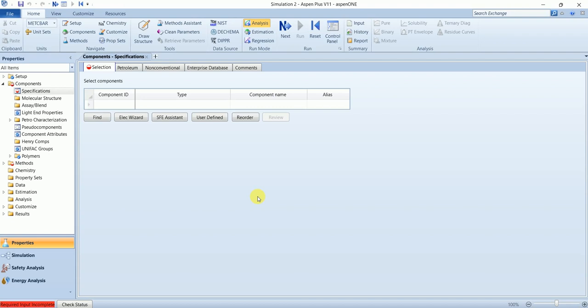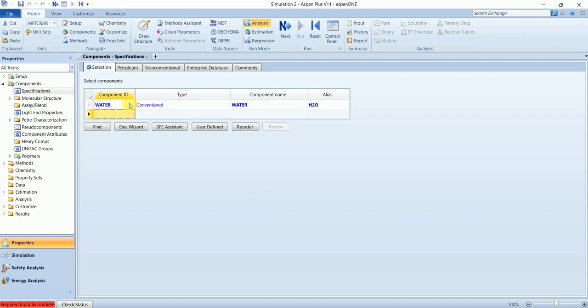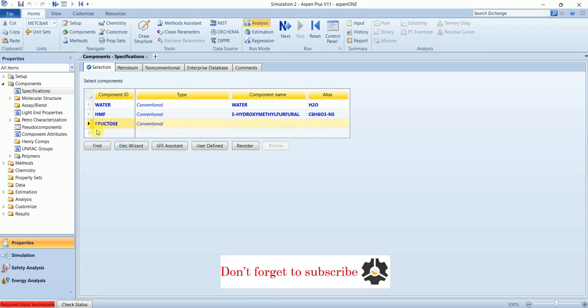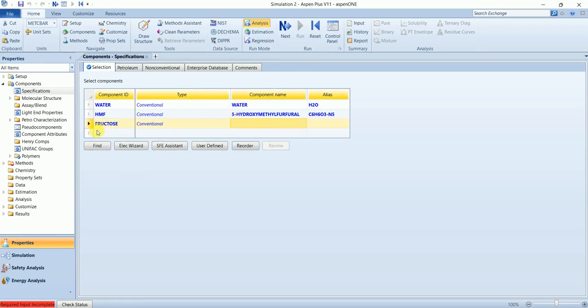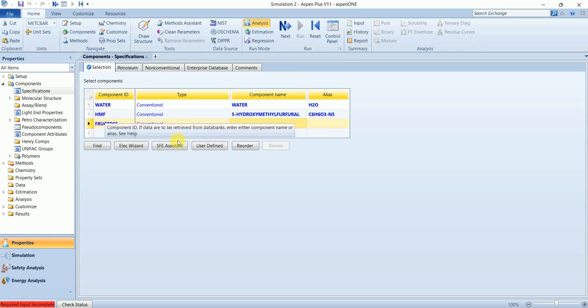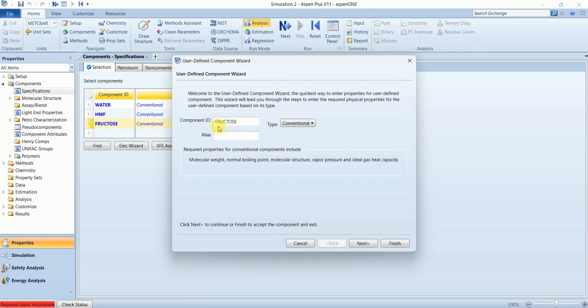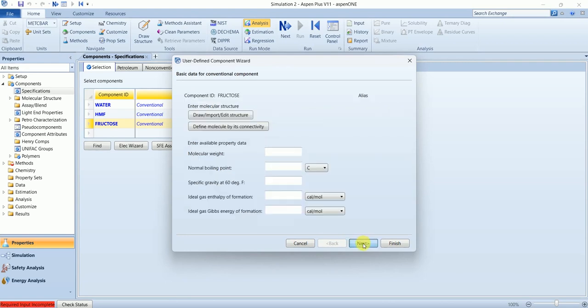We will add three components. We are taking fructose as an undefined component in this list, so we are going to define fructose by ourselves. Click on user defined and we have fructose over here. Next.